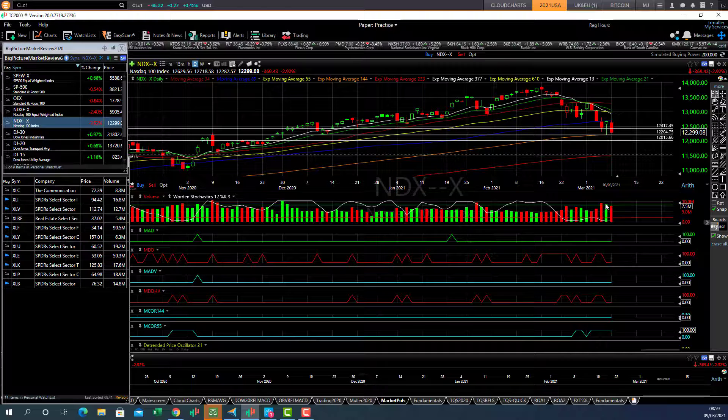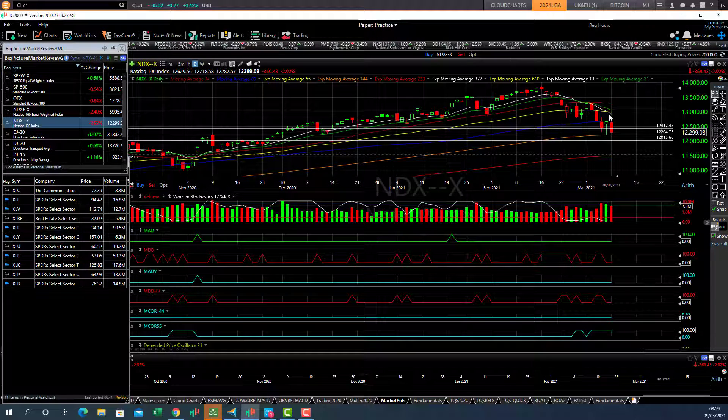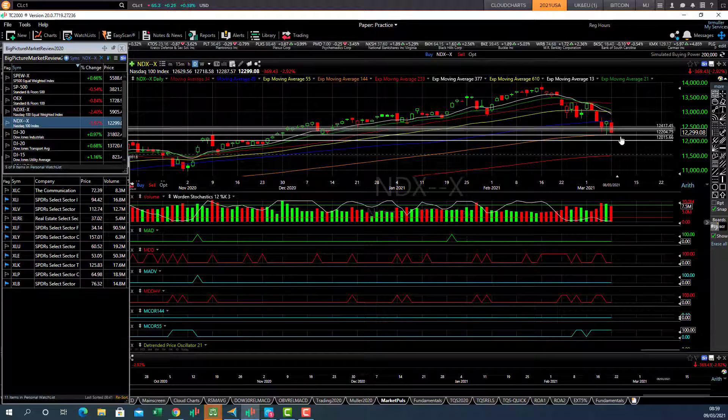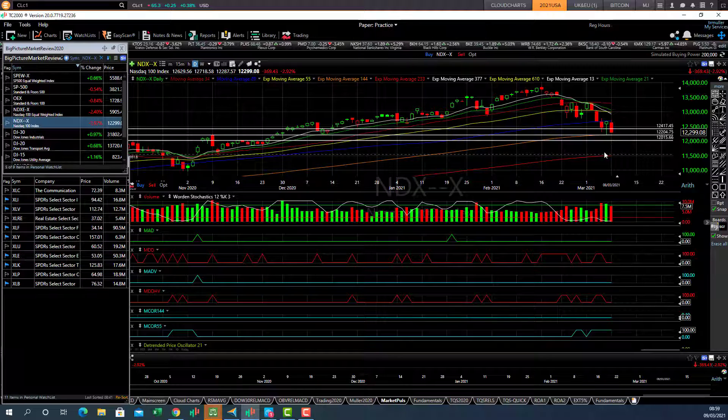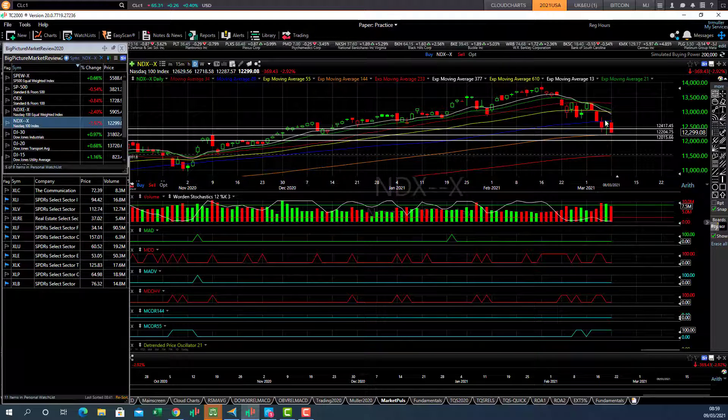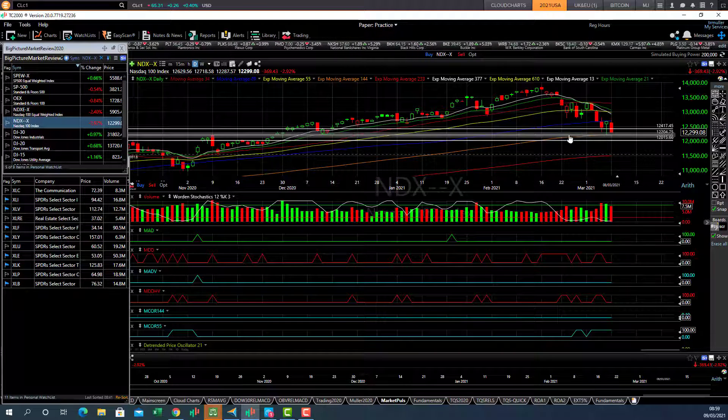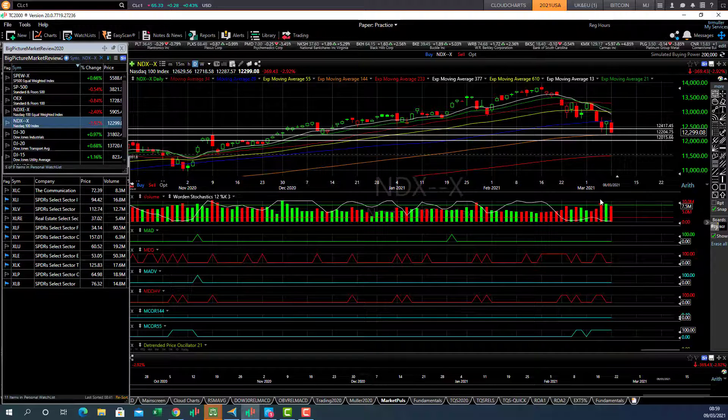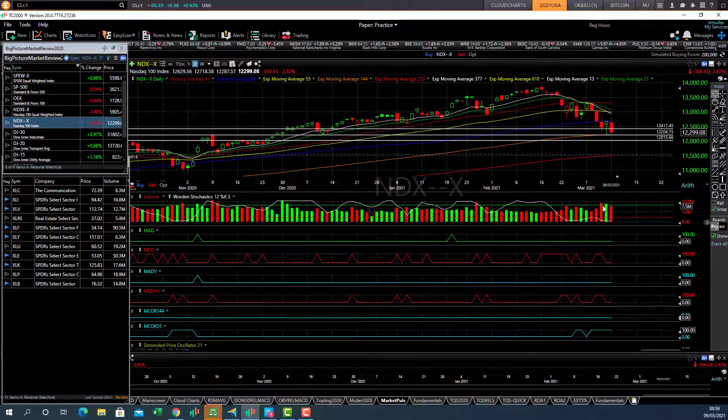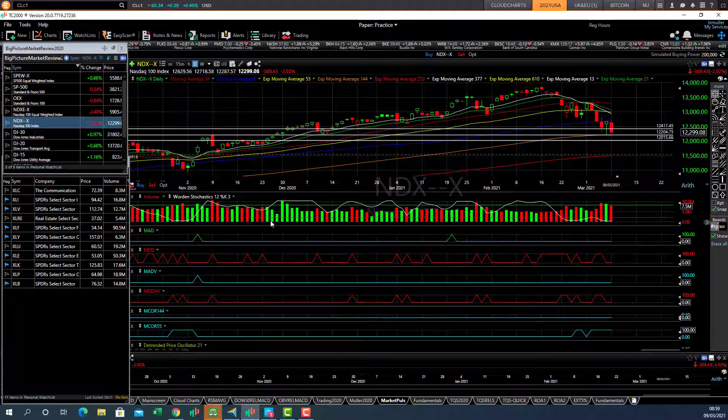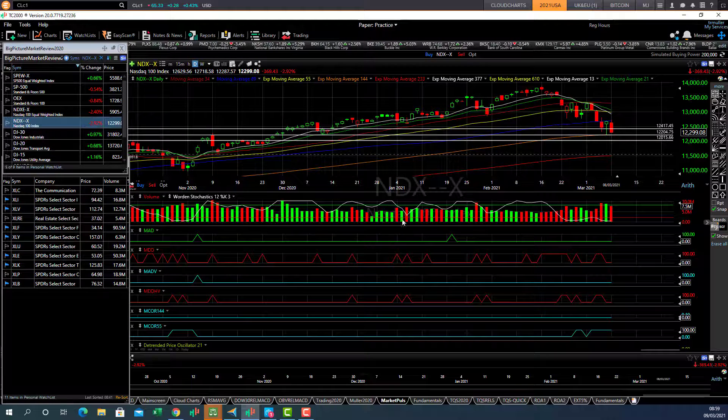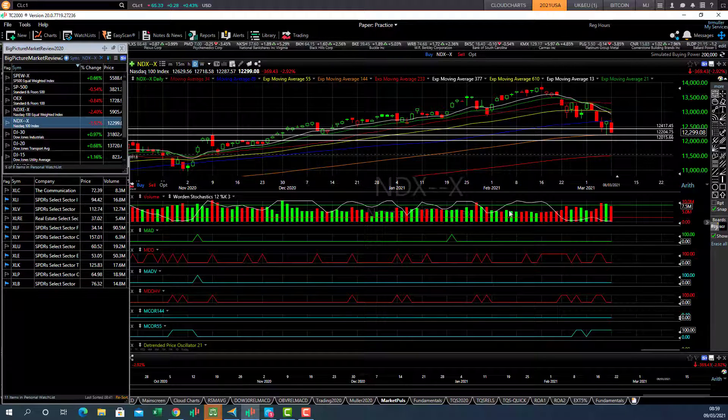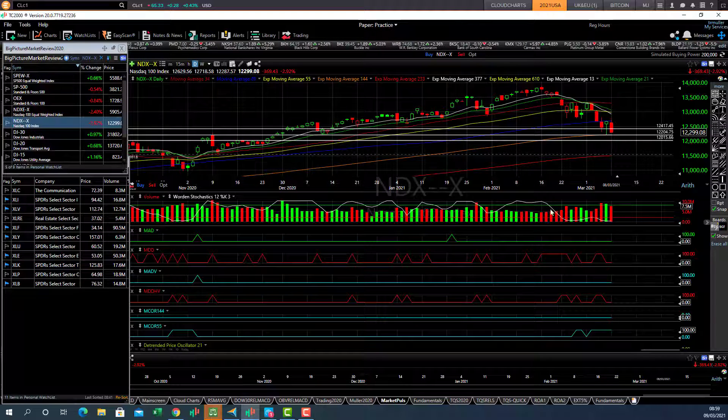So what we're looking for is a big up day of more than a percent. The higher the better, but it should at least be more than 1% gain. And the volume should be higher than the previous day. So ideally what we're looking for is a situation something like this here, or another one like that day there.